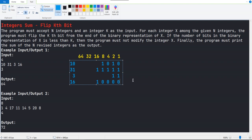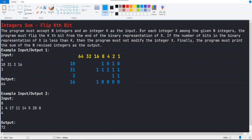We just need to flip the kth bit, which is the third bit. I'm marking this position for the value 4. For value 3, we don't have any bit set at that position, so value 3 will remain the same. For the others, we just need to flip those bits — this one becomes 0, this one becomes 0, and this one becomes 1.